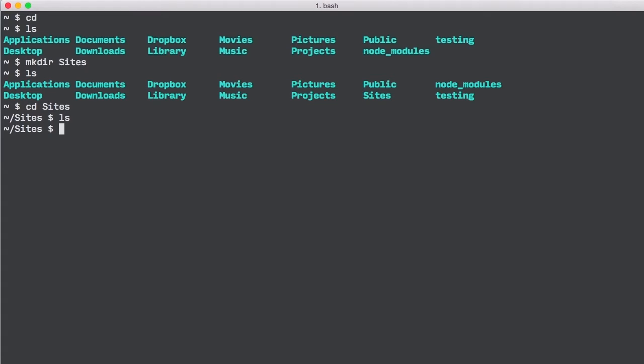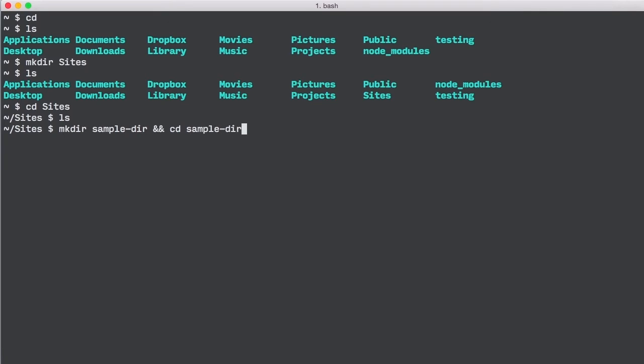Now let's make another directory within the sites directory and cd into it all on one line by typing mkdir sampledir double ampersand cd sampledir. Adding the double ampersand between commands allowed us to execute these two commands on a single line.